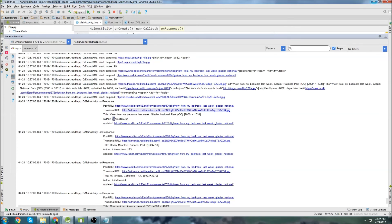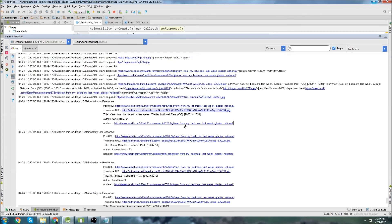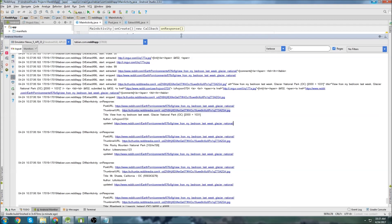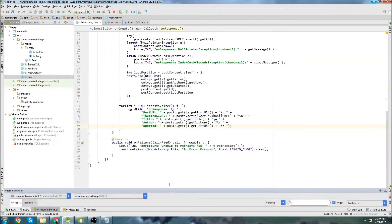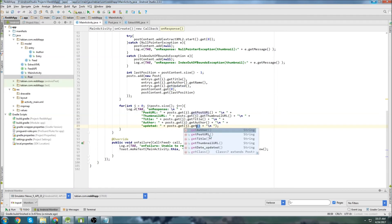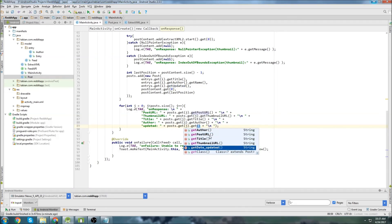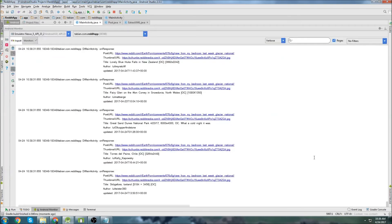We could do some extra parsing here and get rid of that U. But I'm just going to leave it for now. And then there is updated. That's not right. That's a link. Okay. So we have a problem with the updated. Oh, cause I called get post URL. So get date updated. Okay. Let's run that again.